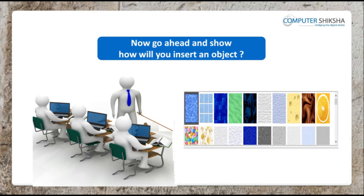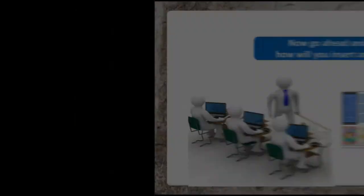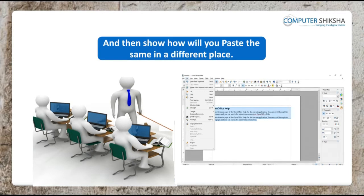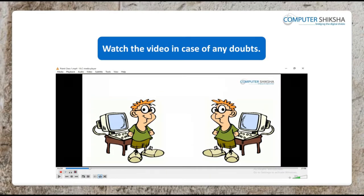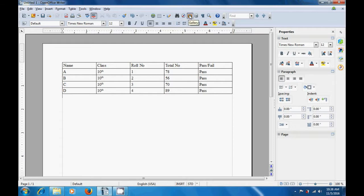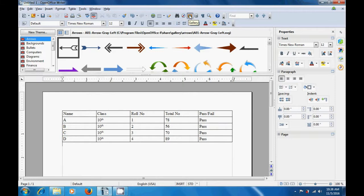Now, go ahead and show how you will insert an object, then show how you will cut the same, and then show how you will paste the same in a different place. Watch the video in case of any doubts. Let us now see this video and learn or practice the use of the gallery option and even use the gallery option to cut and paste on our writer page. So for using the gallery option, we need to take our pointer or the cursor to the gallery option of the standard toolbar. Click on it and you can see that the gallery option opens.